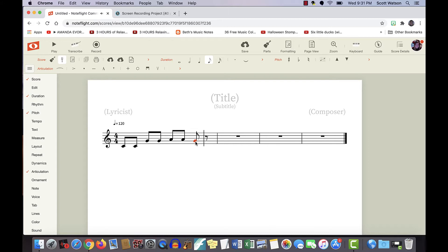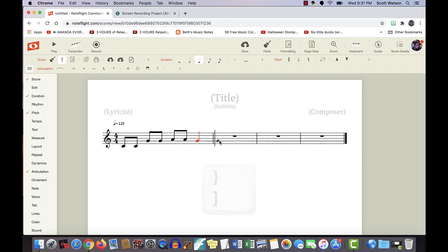So here I need to change it to a quarter note, and I'm just going to hit my square bracket key. There we go.